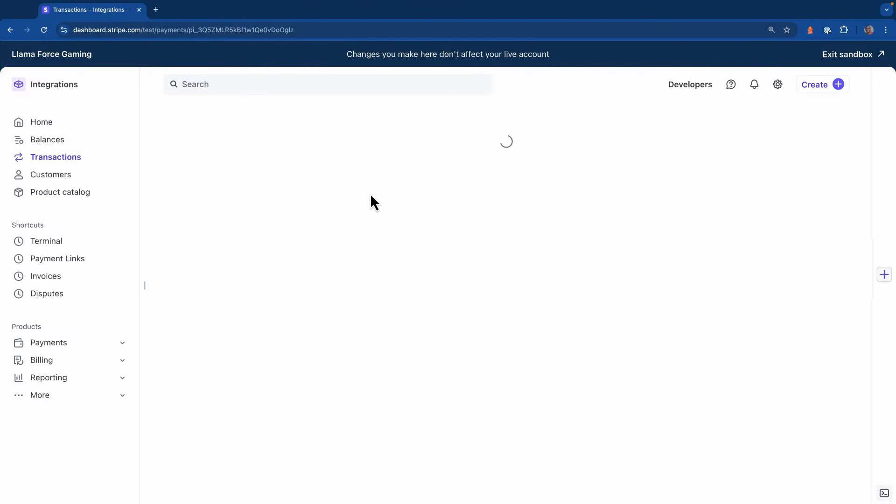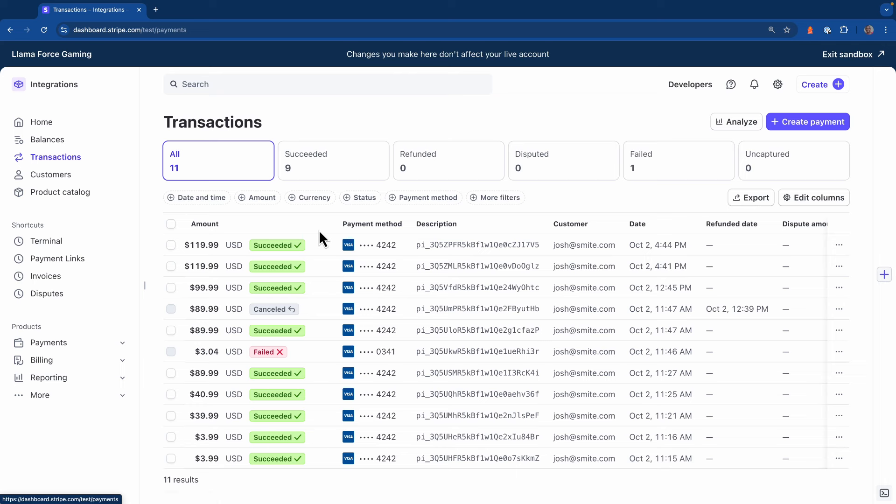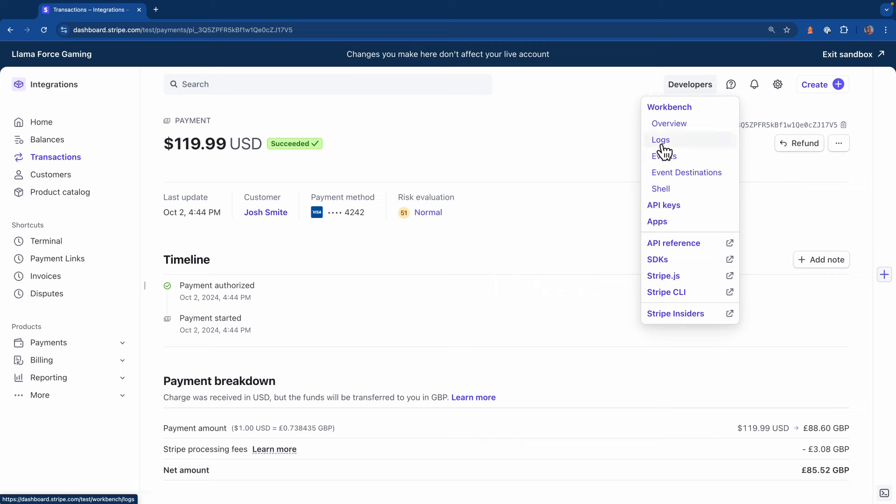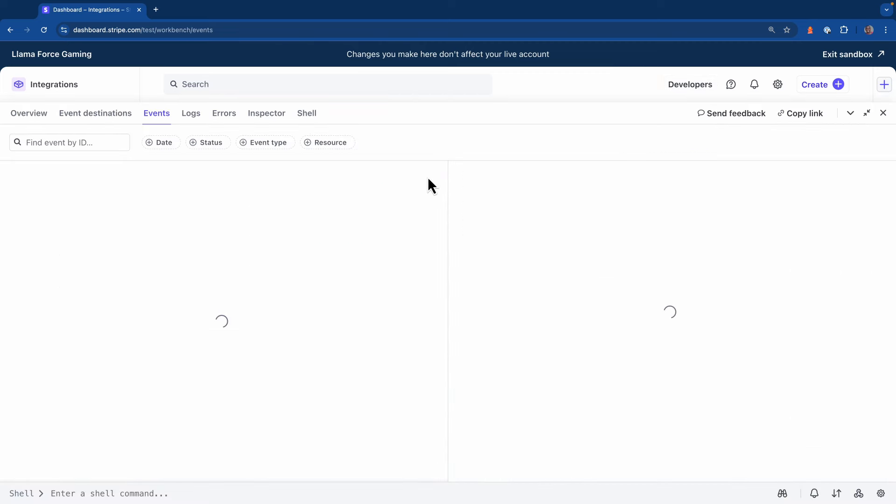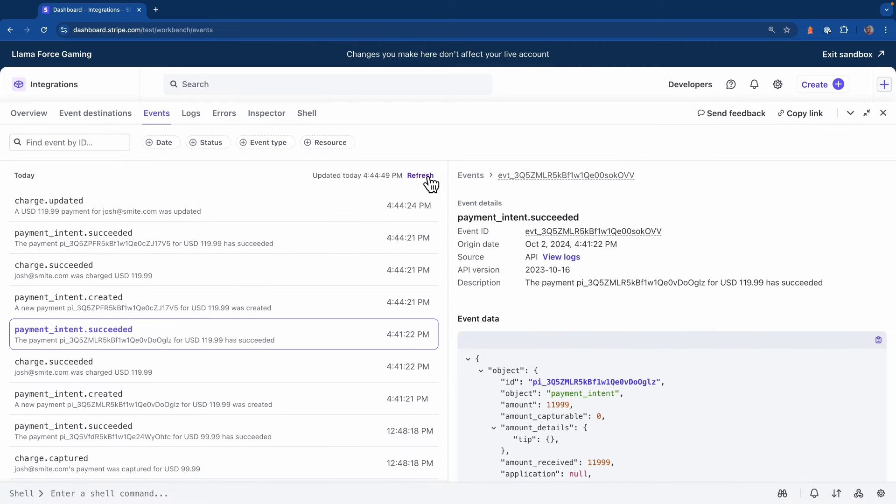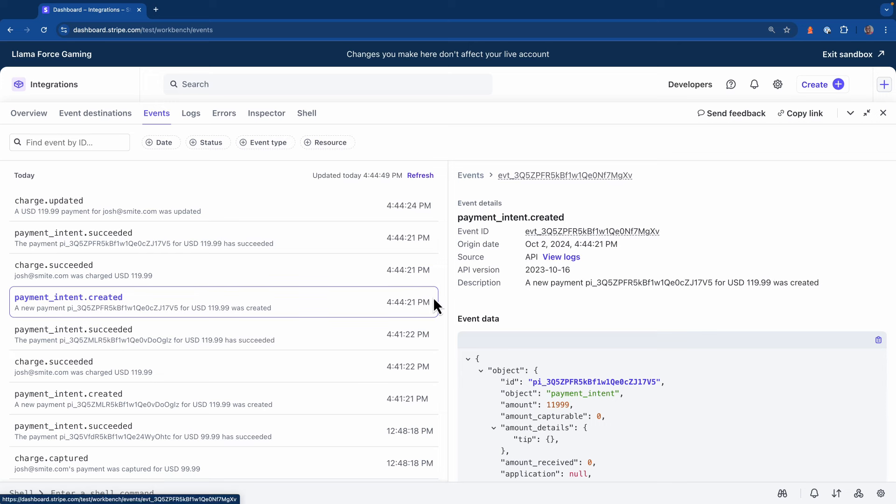Let's close Workbench for a second and head back to transactions. Now we should see our second transaction here but this one was executed with automatic async. I'm going to open up the events page again. Let's hit the refresh button to get the latest events. One thing you'll notice is that we now have four events that got fired.